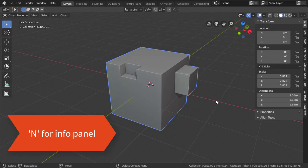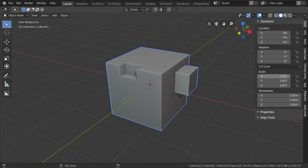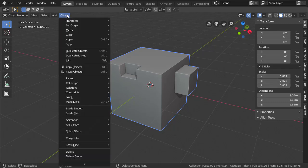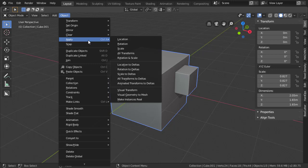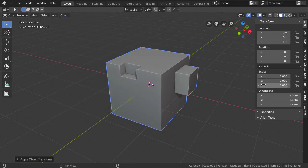In the Info panel, I see that we have scale on the object. So I'll just go ahead and apply the scale and make sure that we always apply scale before doing any UV work.